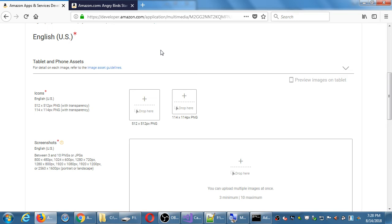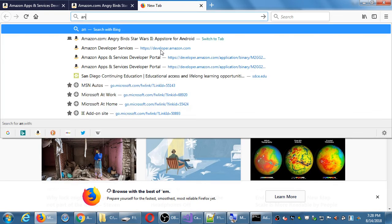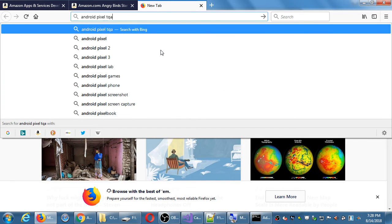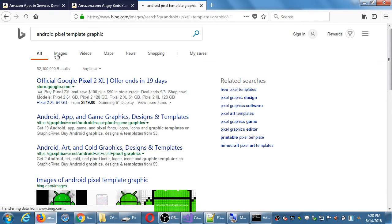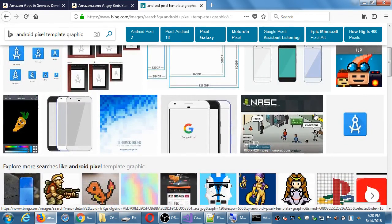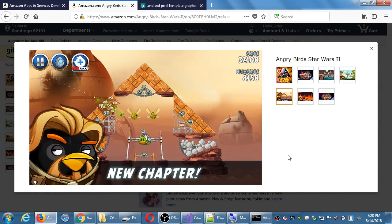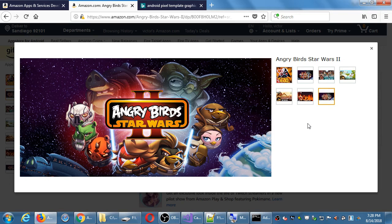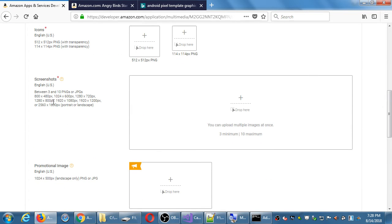It's not literally just screenshots — you can search for an 'Android pixel template graphic' to find a generic-looking Android device template. You can download that and in Photoshop make a mock-up or graphic of your app. You can borrow one of those templates and put your app into it. You can do like Angry Birds did with fun graphics showing a level, some text, or a banner image preview. Between 3 and 10 PNGs or JPEGs, portrait or landscape.